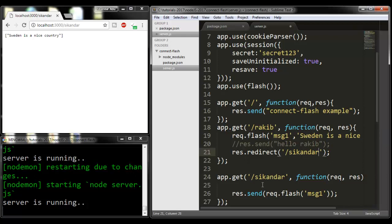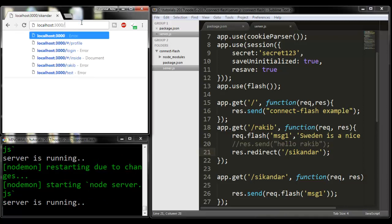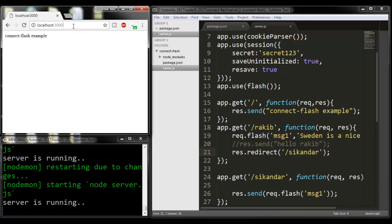Redirect to route Sikandar, and it will create the message and redirect to this route. Within this route, it will show the message. I'm going to save it. Going to the root route and going to /rakib, it will simply redirect to Sikandar route and show the message.